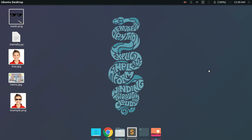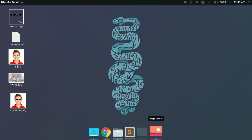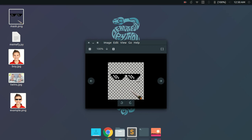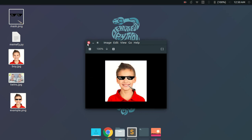Hello guys, in this video I'm going to show how you can write a simple Python script to create a thug life meme maker. What it will do is take any image as input, detect the faces in that image, and then paste this mask over the faces. The final result will be something like this — and this is what I'm going to do using a simple Python program.